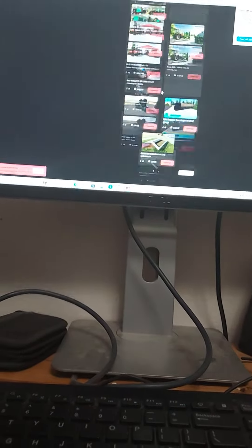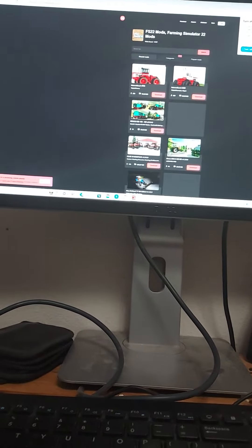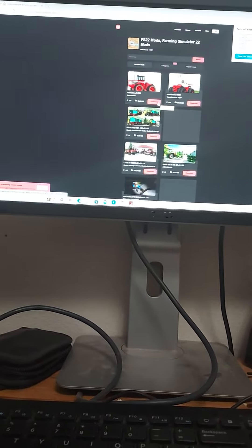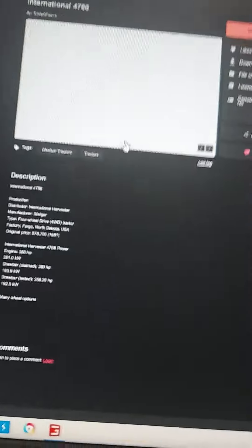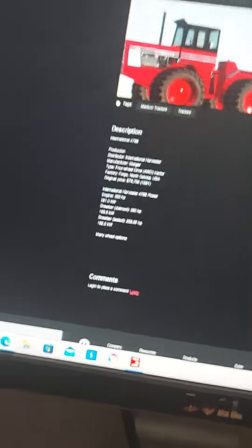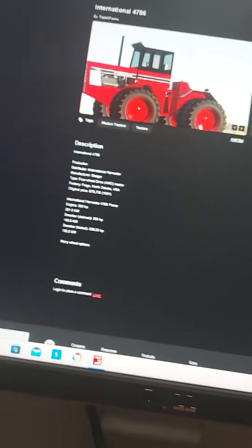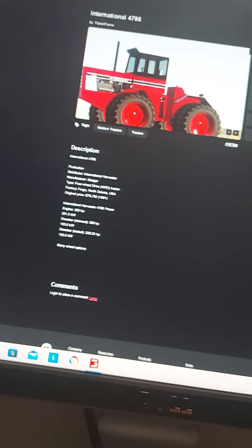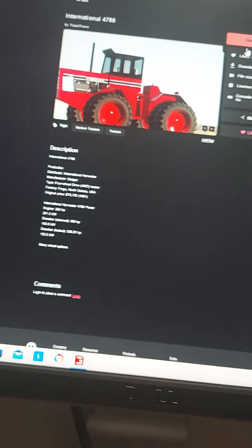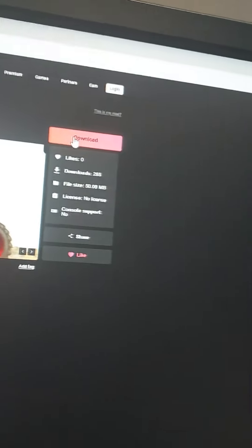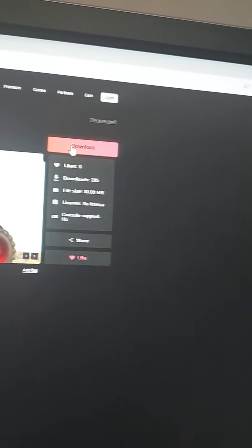I'm just going to download this right here, so we're going to click download. After you click on it you're going to click download again.